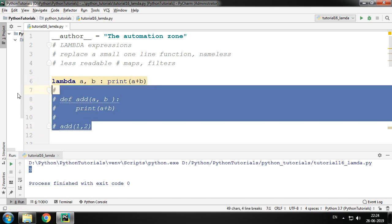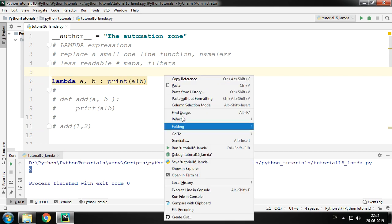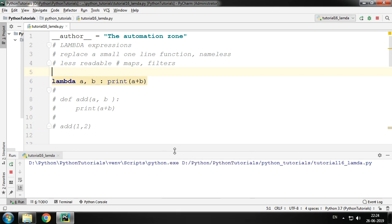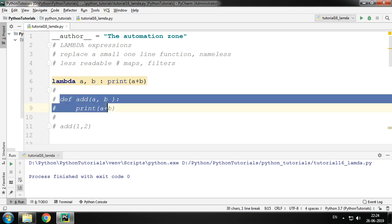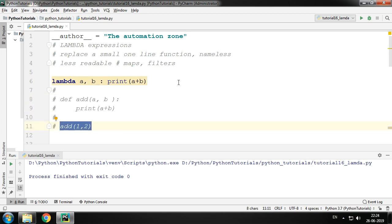So you see we do not get any output. Why is that? See, we have created a lambda expression but we have not called it. Here we have created a function but we have called it as well.